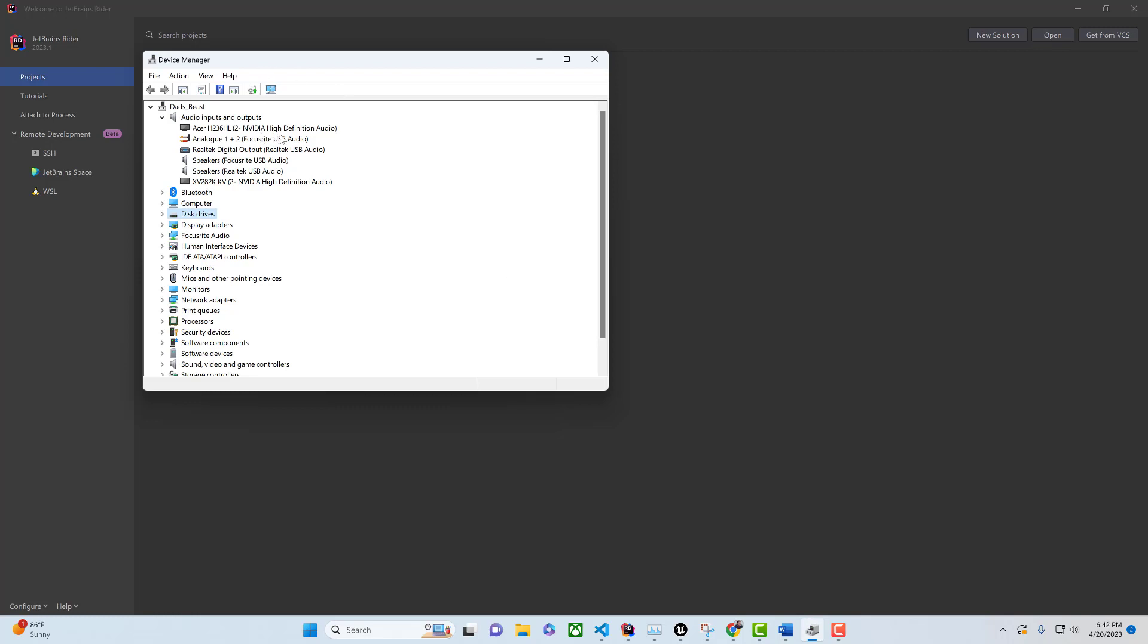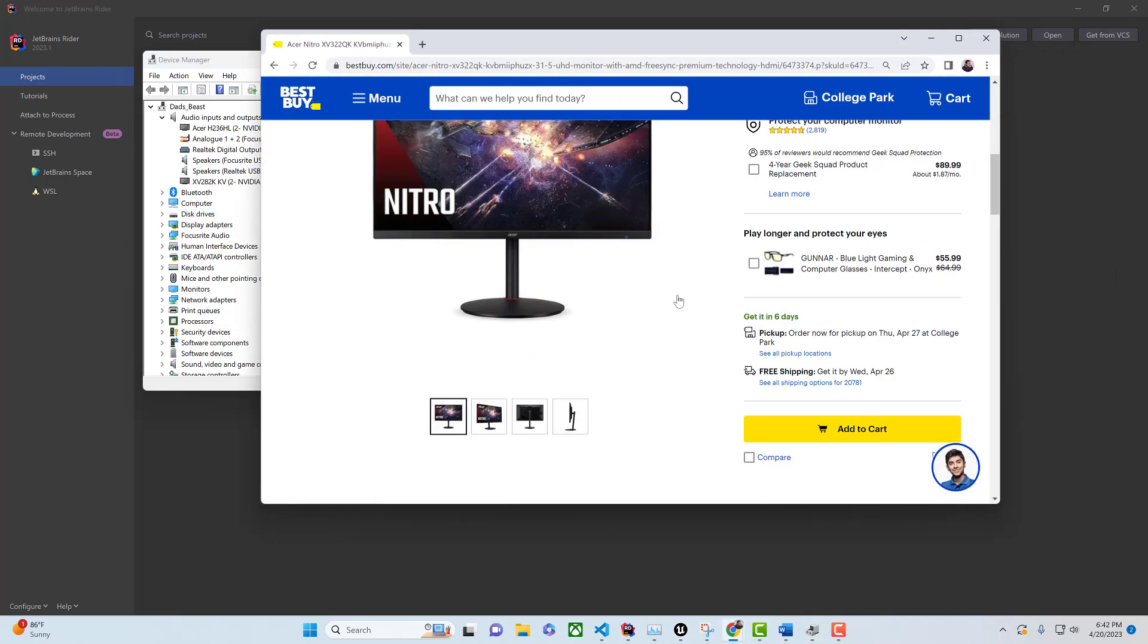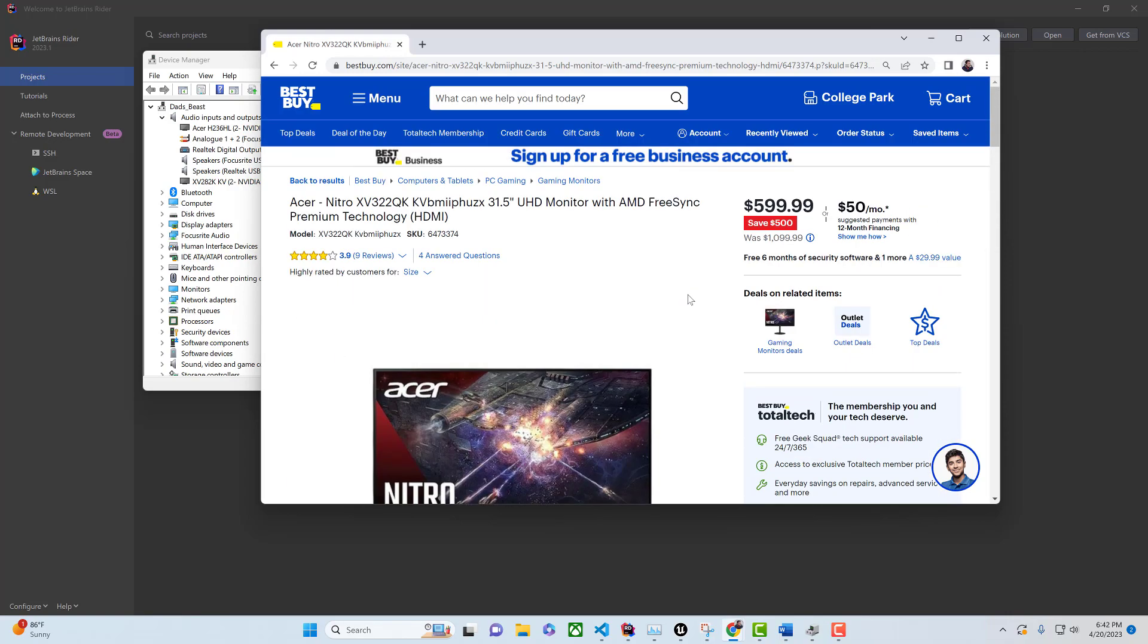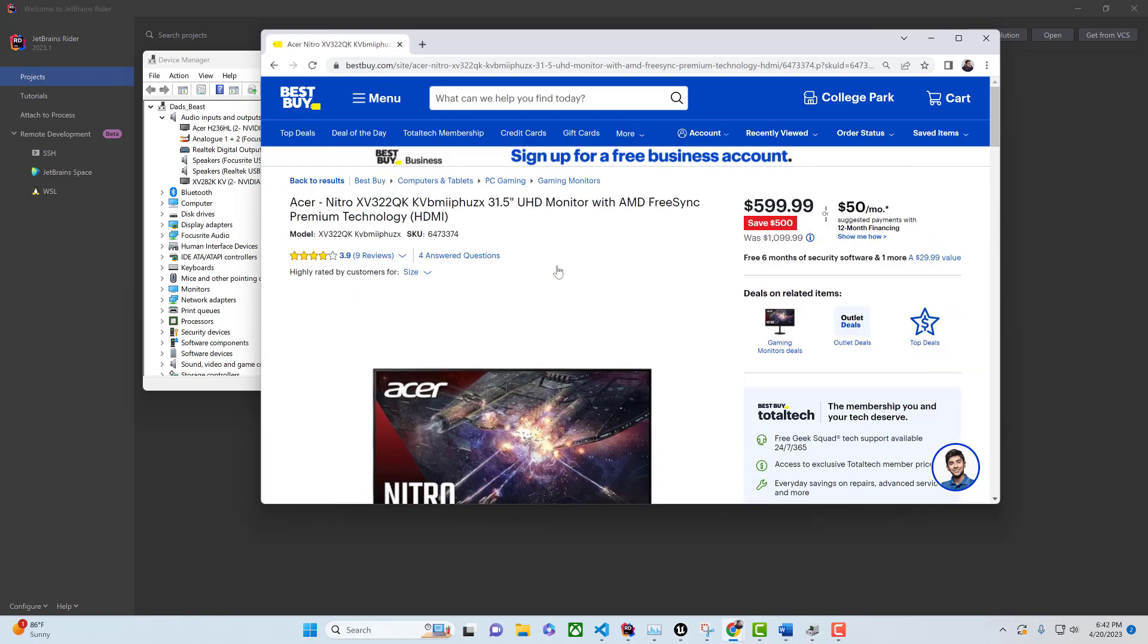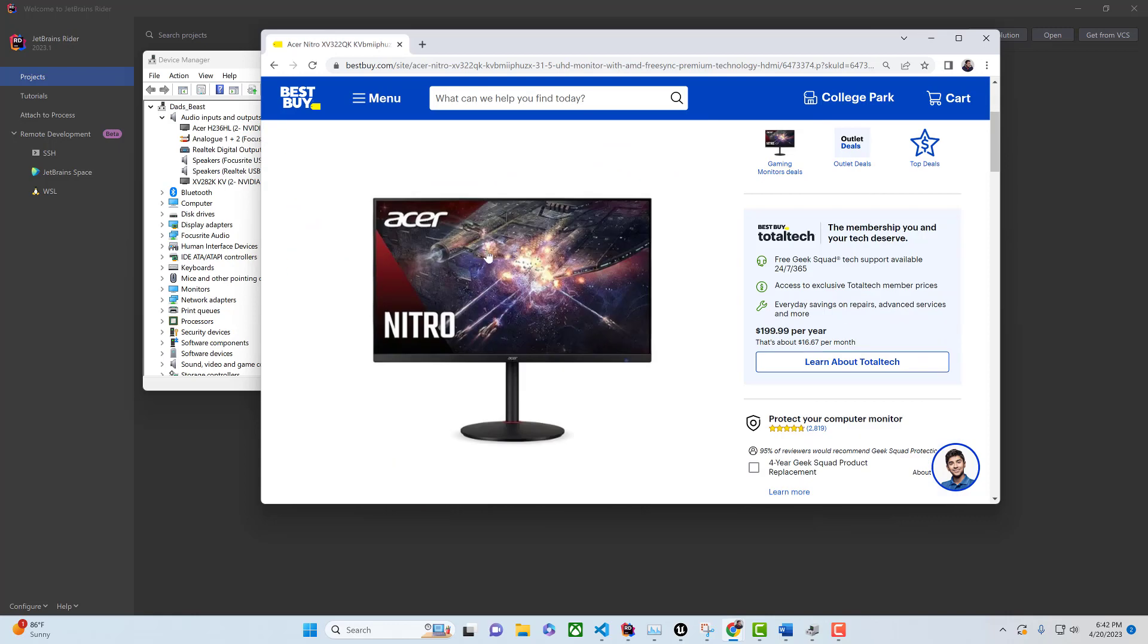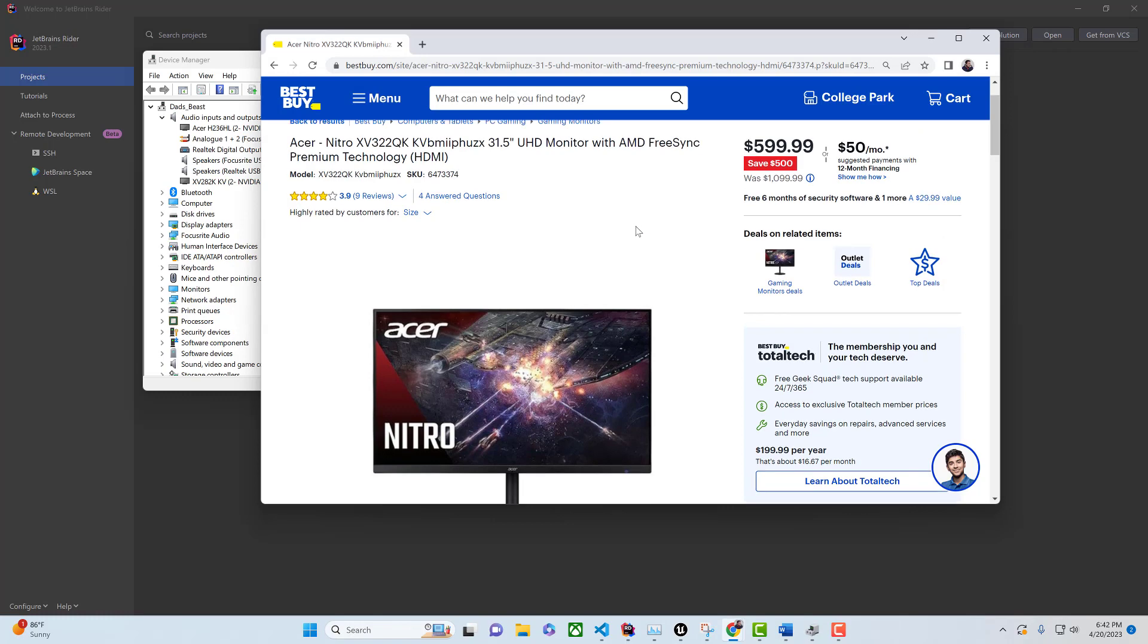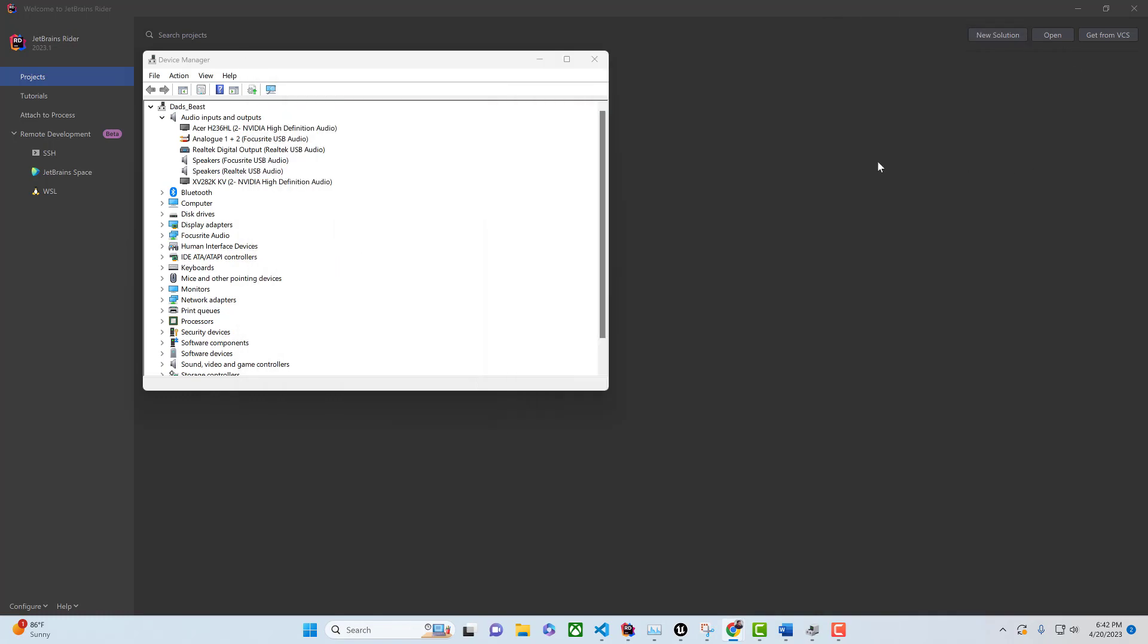I have two monitors. One of them is the more expensive one, this Acer Nitro thing, which I would not actually recommend at this price point. It's listed at $599, but I got it on sale at Micro Center for like $399. You can see it was $1,099, which doesn't make any sense to me. It's definitely not a thousand dollar monitor but it does do 4K.